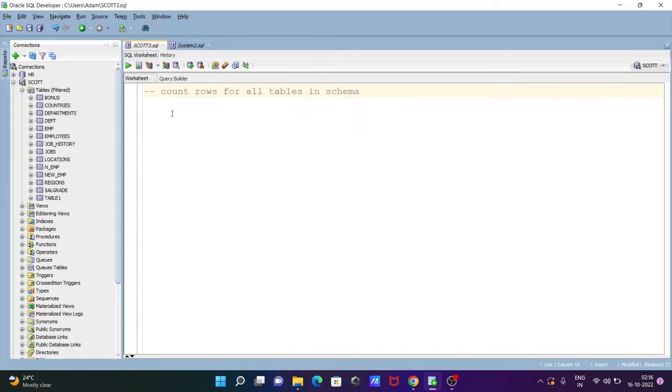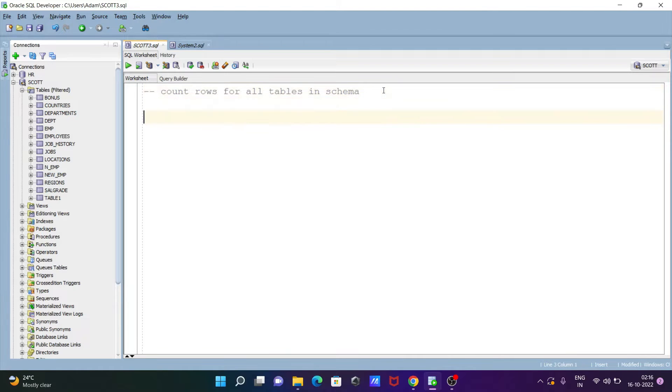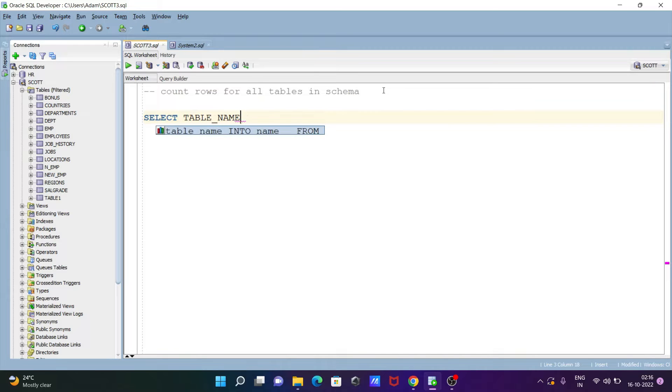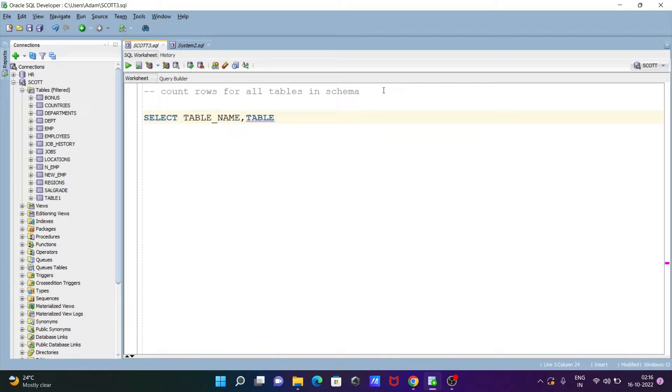Next here I'm going to discuss what count rules for all tables in schema, so let's see the query. So first here writing the select statement, select then first is now table underscore name, and thereafter here let's write table space, table space underscore name.